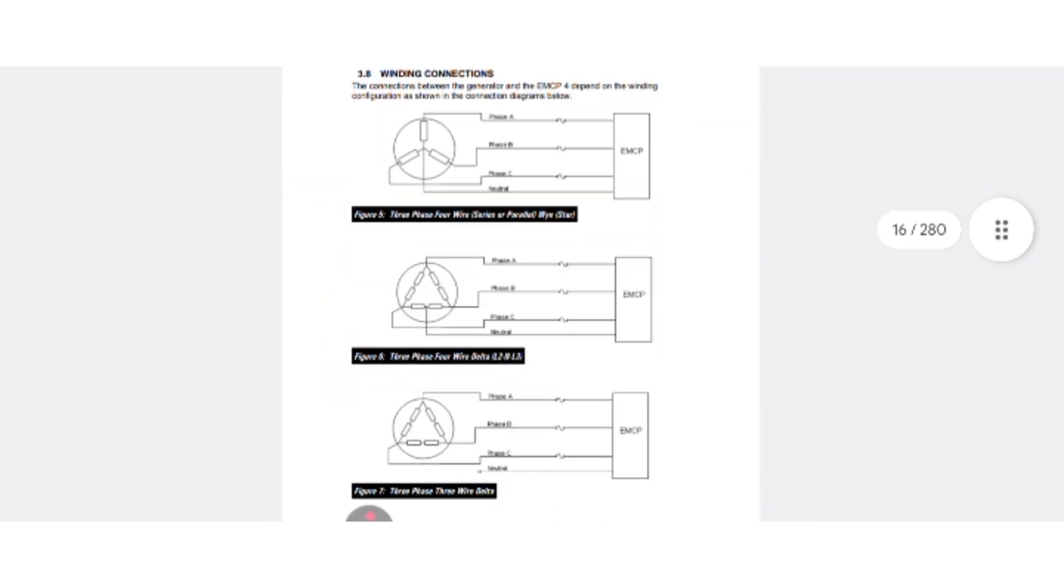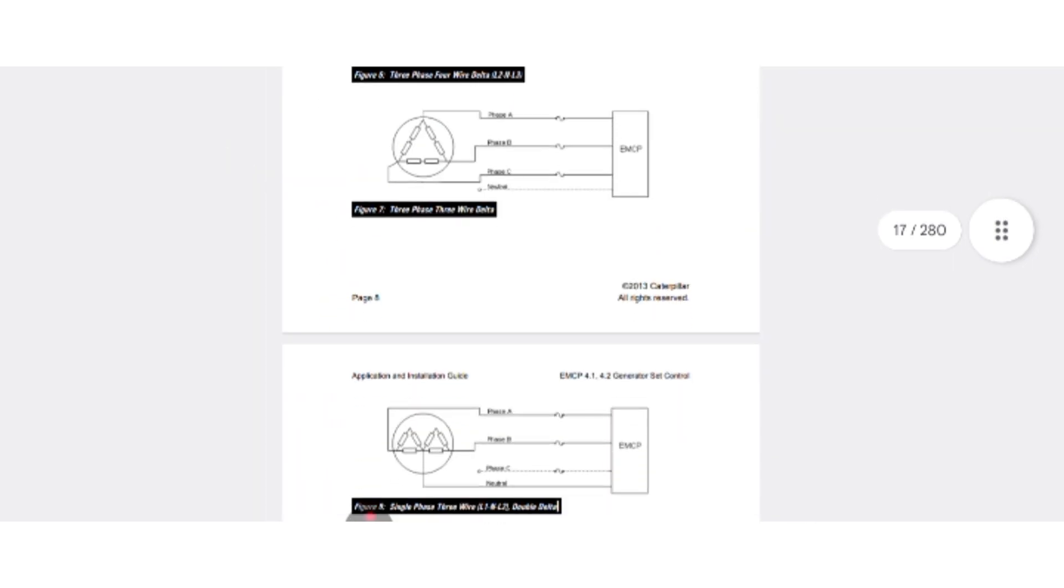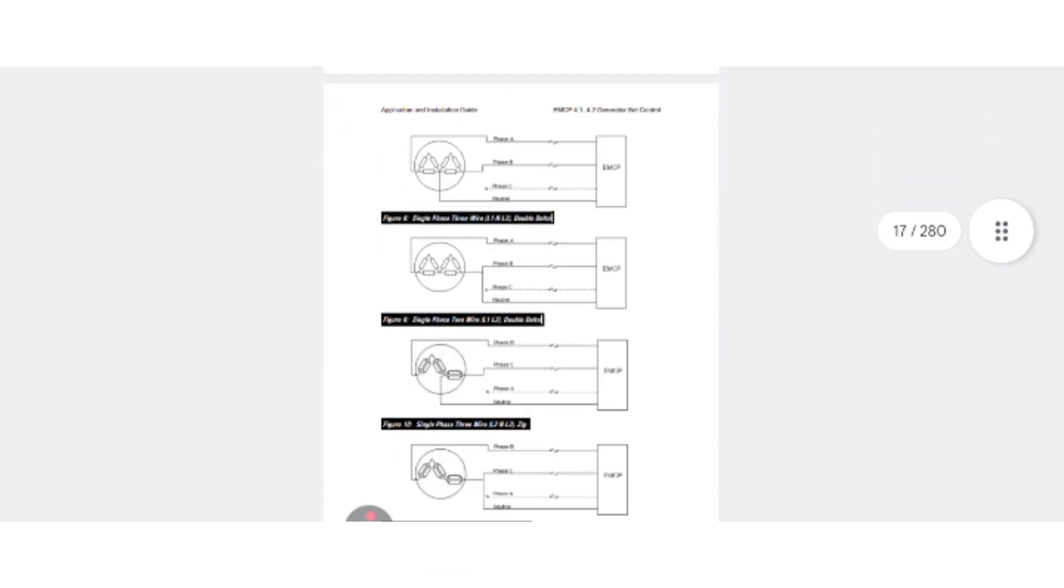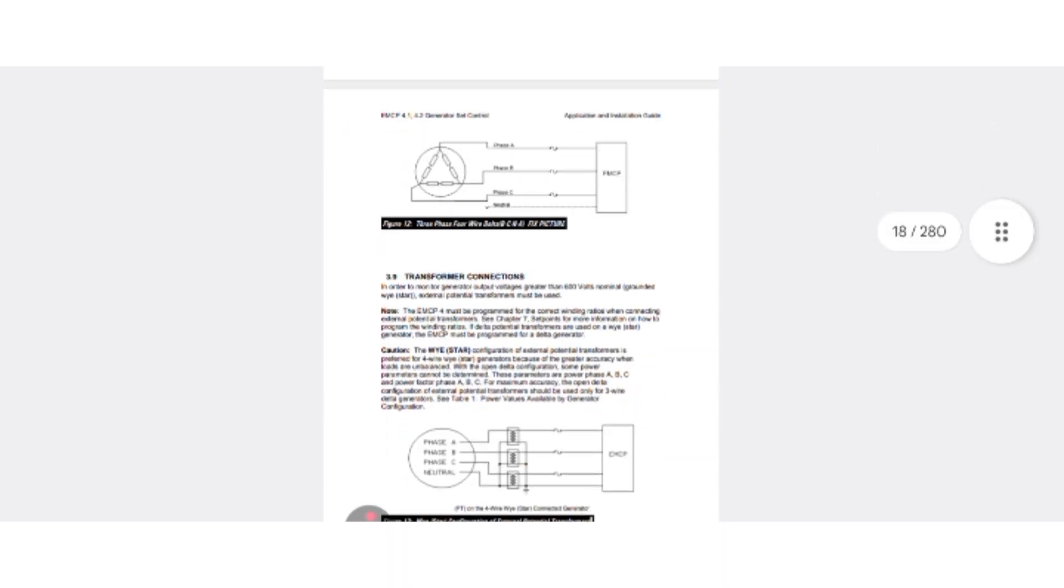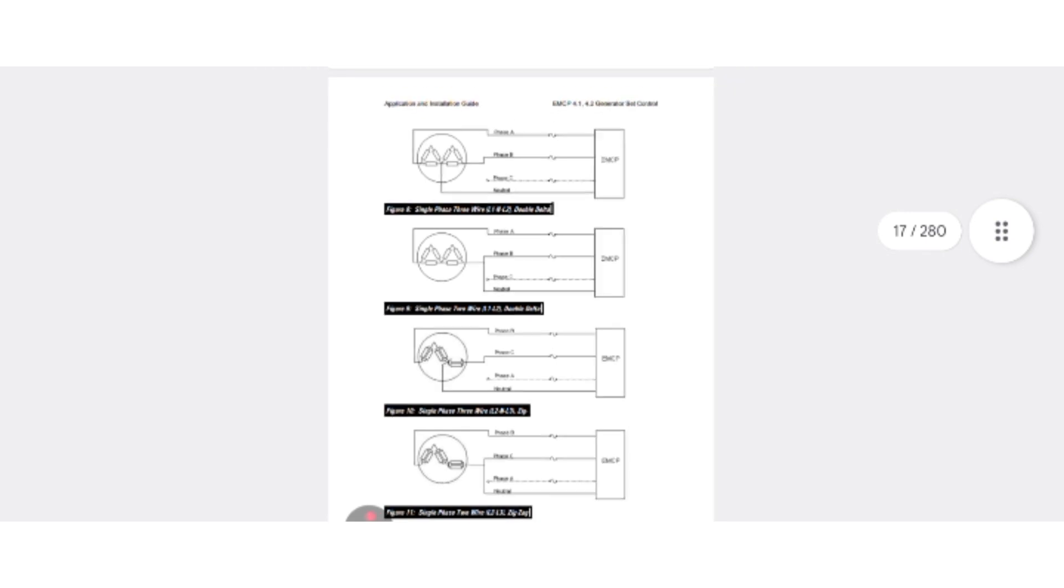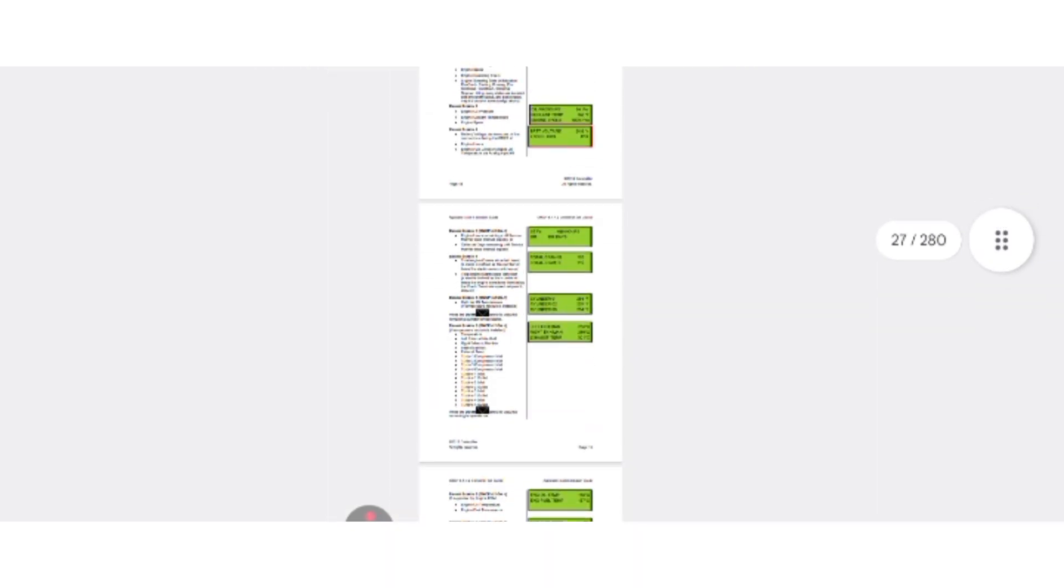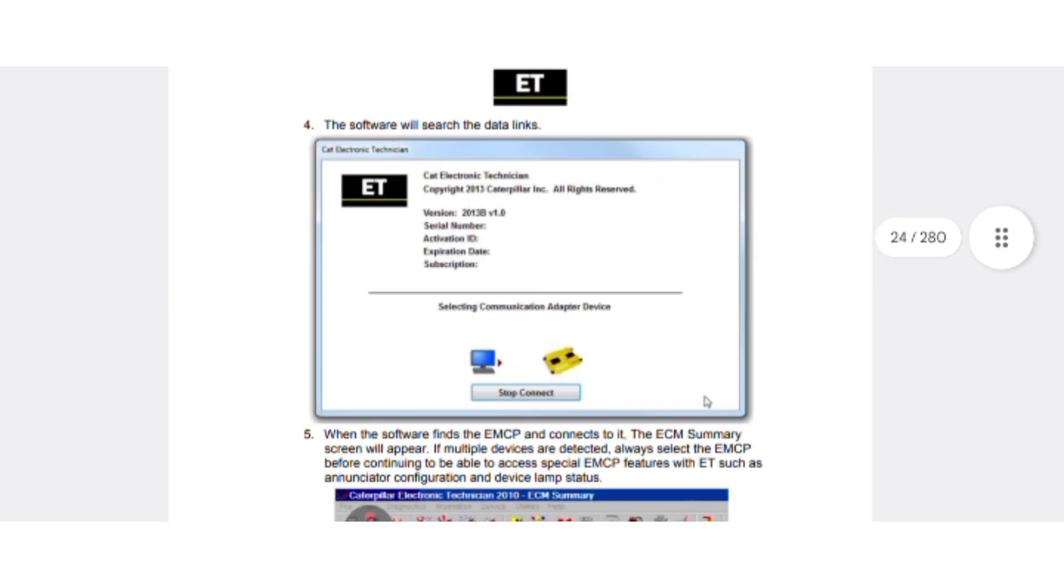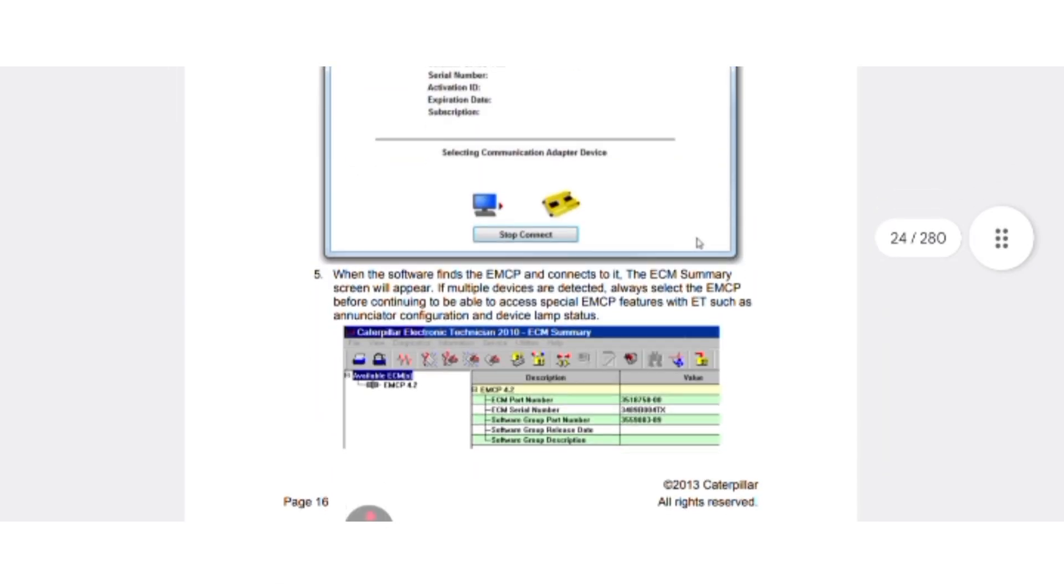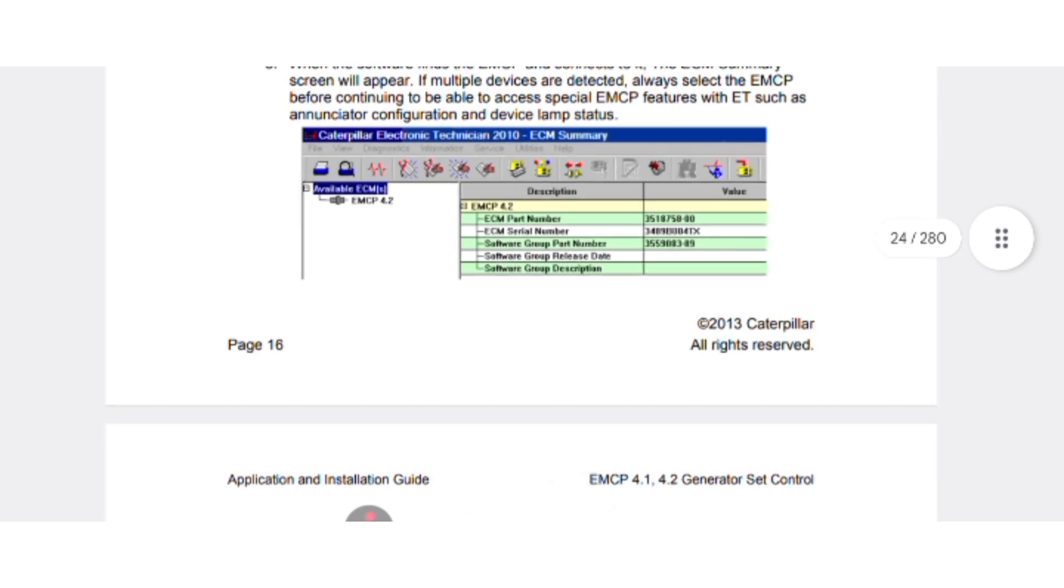Alternator connection star delta and all types of connections with the EMCP. As you can see, all the methods are here. Now open your ET software, connect with your ECM controller, and then as you can see here in your ET software.